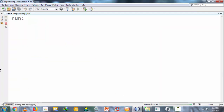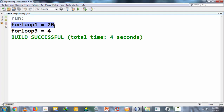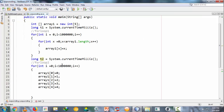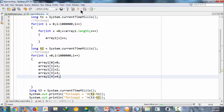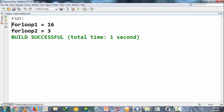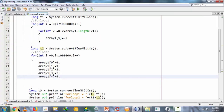Here we go — executing the code. For the first for loop it took 20 milliseconds. Running again: the first for loop took 16 milliseconds, and for the second instance it took only 3 milliseconds. So you can clearly see the difference in execution time.